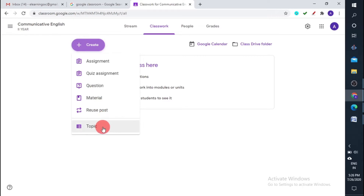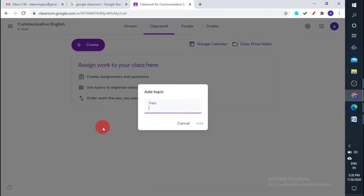Under Create, you can see options: assignment, quiz assignment, question, material, reuse post, and topic. One of the important things is creating a topic. Topics help you organize your content — if you look at your syllabus, you can see there are four modules with topics under each. You can add topics like Module 1, Module 2, Module 3, or by subject areas like novel, drama, poetry, prose for a literature class.